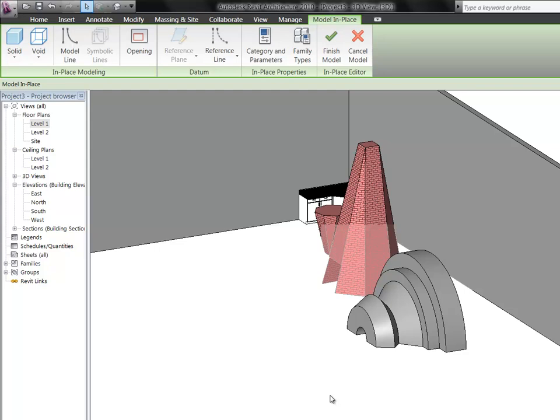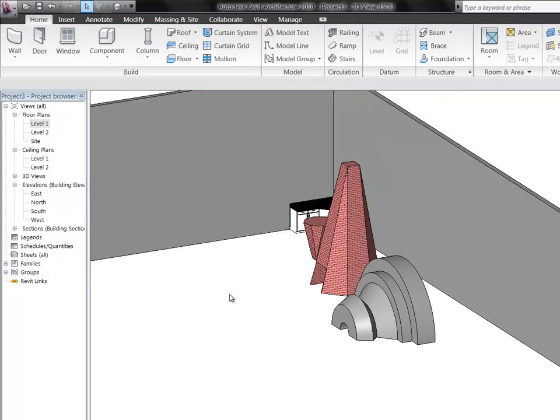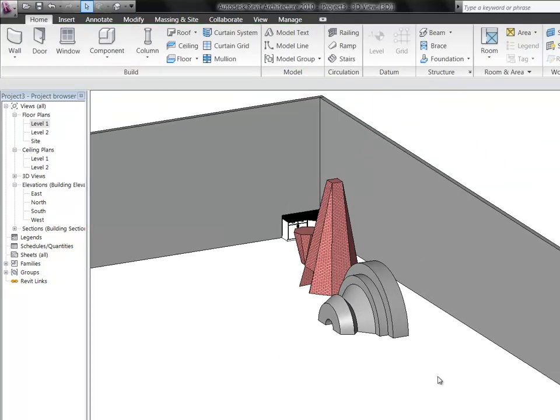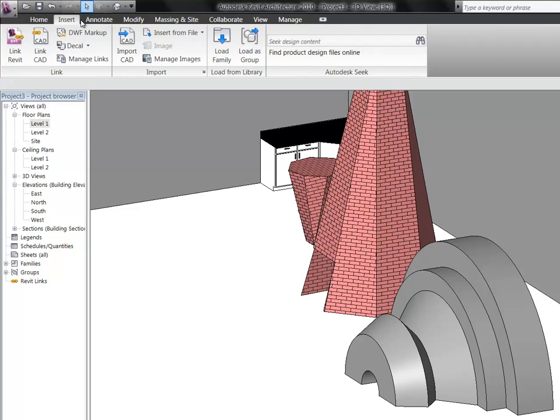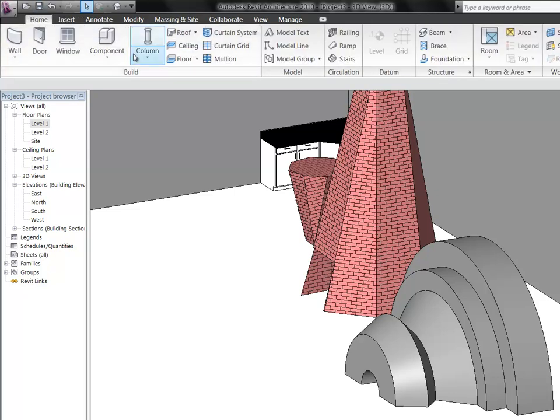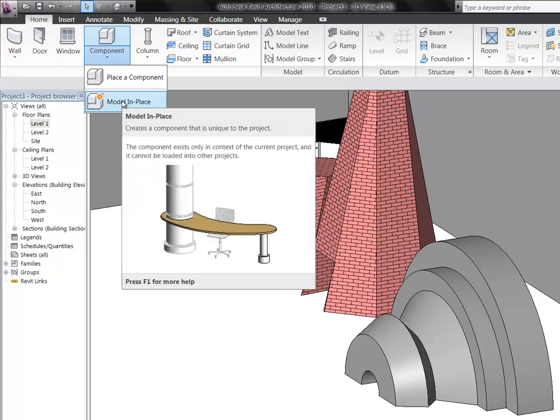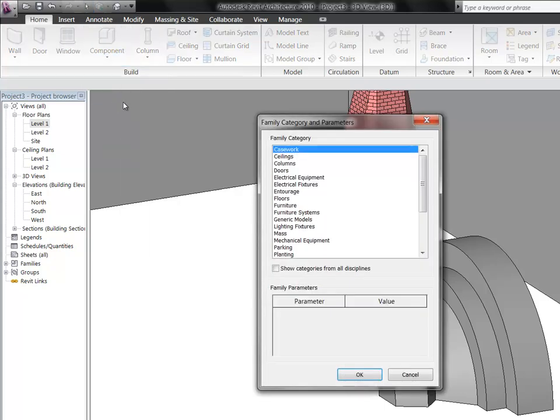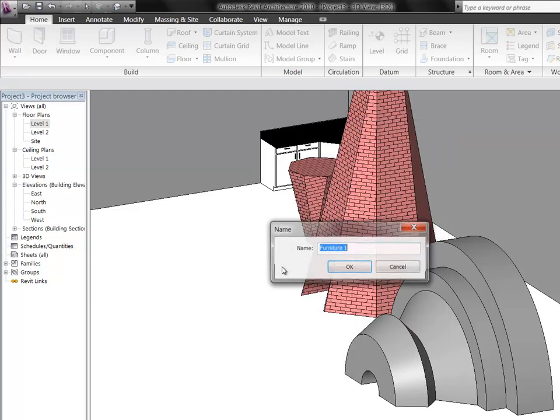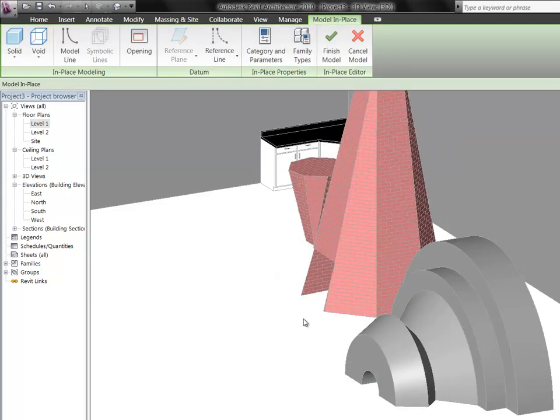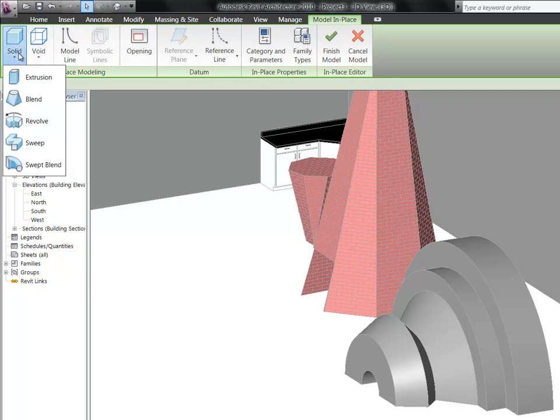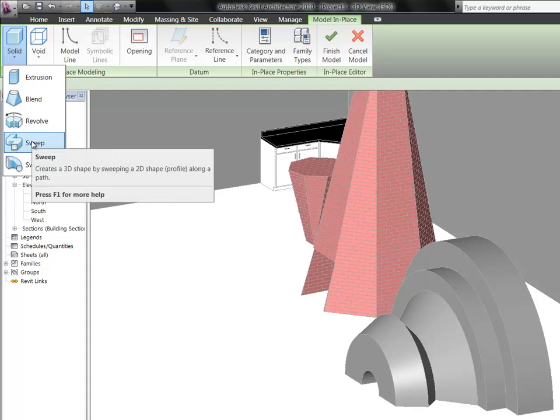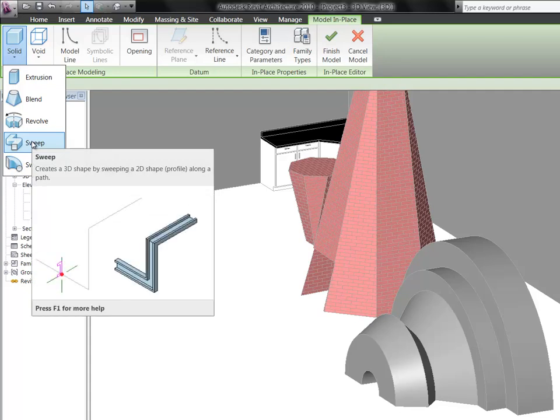Any questions on this? Alright. Everybody with me? And we're going to finish this model. And we're going to move on to our next component modeling tool. So once again, component, go down to model in place. Let's also put this on furniture. And the fourth one down is called a sweep. Let's pick on that.